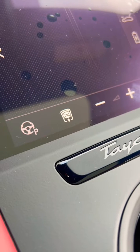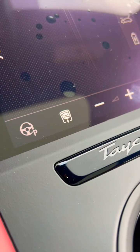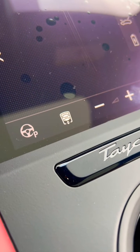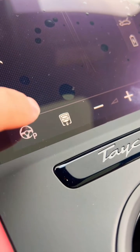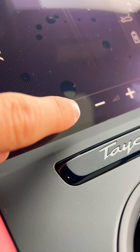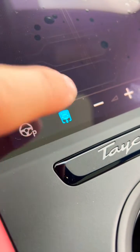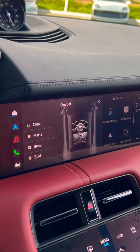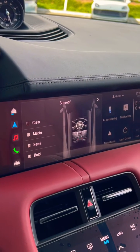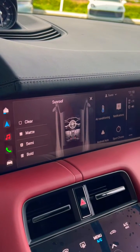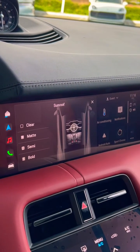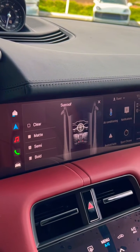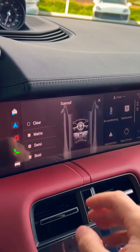Today I'm going to show you how the panoramic roof with variable light control works. It starts by pressing this button, and as soon as you press that button on the center display, a small menu comes up showing exactly how you'd like your panoramic roof to look.